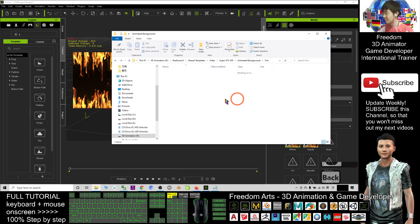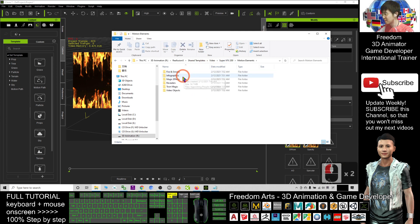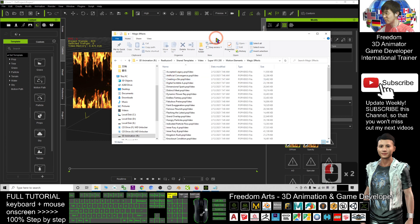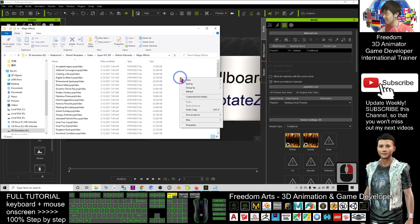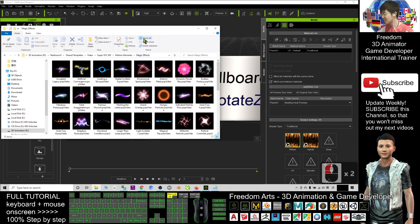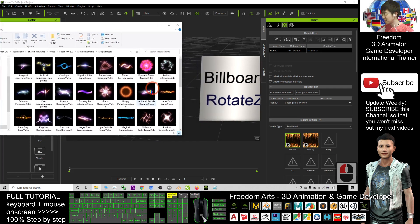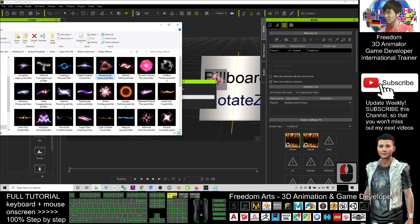I'll try another one. Some of the magic effects. I right-click and view as large icons. Maybe for this time I want to try this. Drag into the billboard.